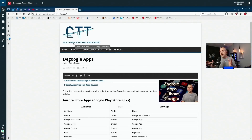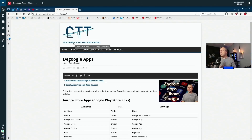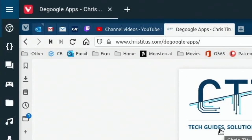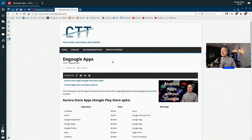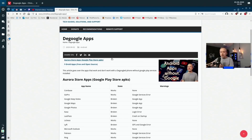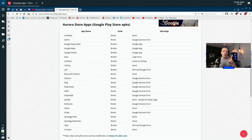Let's start with the matrix of apps we can use without Google services. I have a running list I'm going to continually update on my website — just go to christitus.com/d-google-apps to get the entire list. I'll keep updating it as I continue using my de-googled phone.